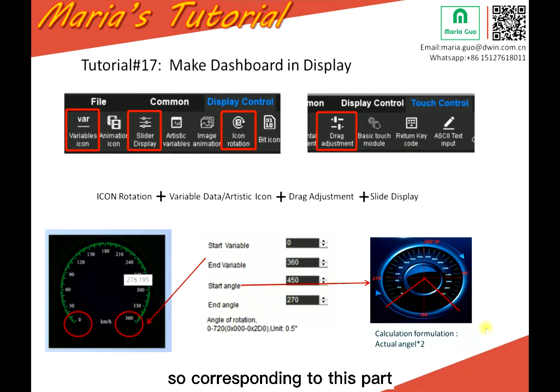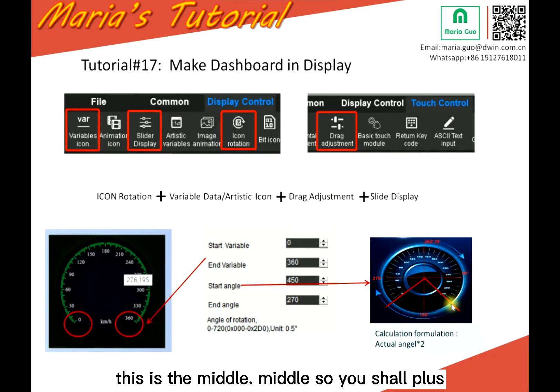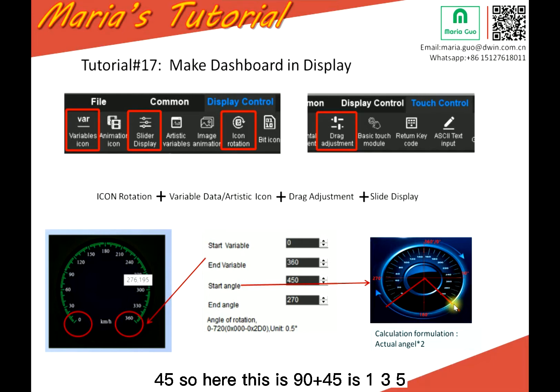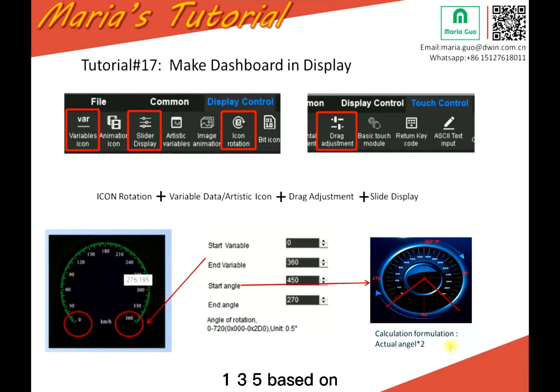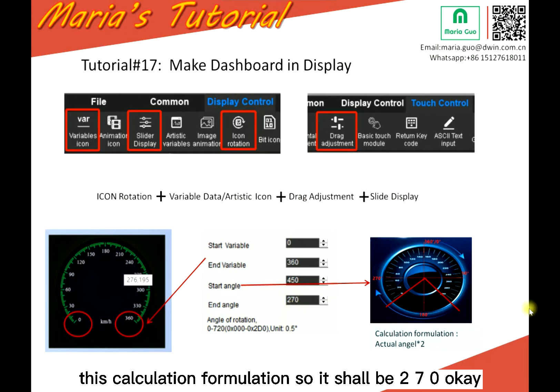End angle. So corresponding to this part, 90. This is the middle. So you share plus 45. So here, this is 90 plus 45 is 135. 135, based on this calculation formulation. So it should be 270.